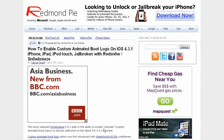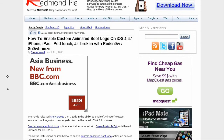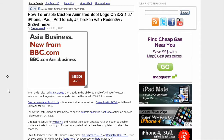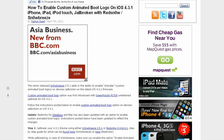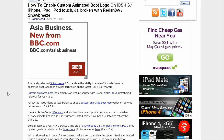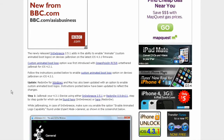Yo, what's up YouTube, iDevice Assassin here. Today I have an article from RedmondPie - this is a guide on how to enable a custom animated boot logo on iOS 4.3.1 on the iPhone, iPad, and iPod touch, for devices jailbroken with redsn0w or sn0wbreeze.